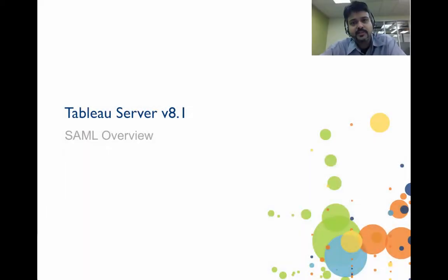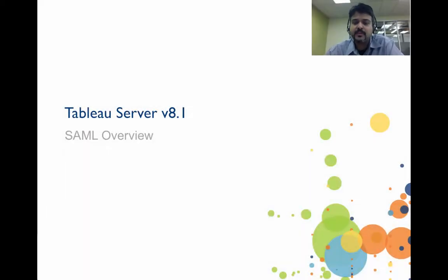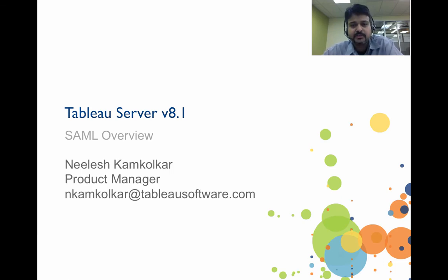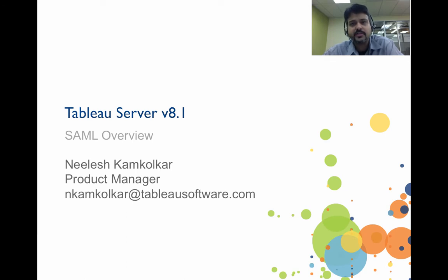Hello and welcome to this video series on Tableau Server version 8.1. My name is Nilesh Kamkolkar, and I'm a product manager here at Tableau, and in this video series I want to talk to you about some of the new features we're introducing in version 8.1 of Tableau Server.